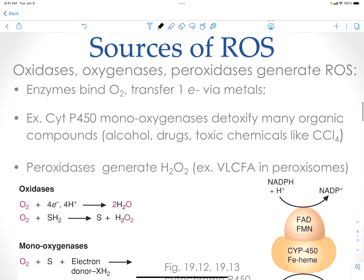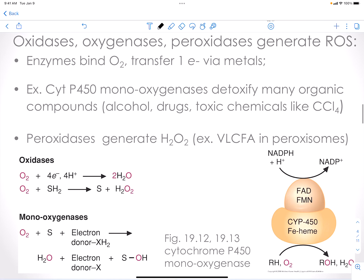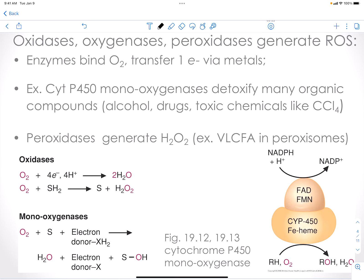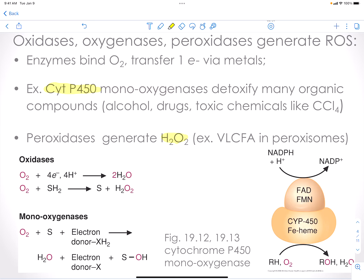There are many sources in the body that can generate reactive oxygen species. In general, anytime you see the movement of electrons, you should automatically think it has the potential to create radical oxygen species. We have a set of enzymes called the P450 monooxygenases, which are required to detoxify organic compounds such as alcohol, drugs, and toxic chemicals. There are also peroxidases that generate hydrogen peroxide, and this is a normal process if you have very long-chain fatty acids. This occurs in peroxisomes — another natural way to make reactive oxygen species.